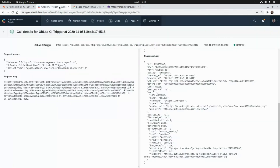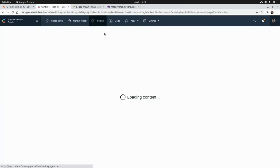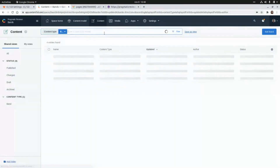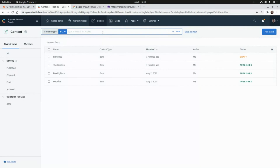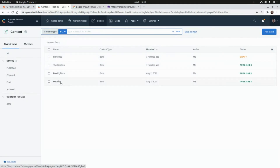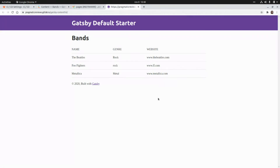Those are the three records that are currently published. That's all I have for today. Thank you guys for watching and I'll see you in the next video. Take care, bye.